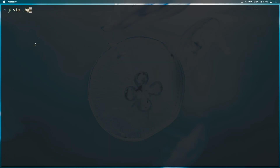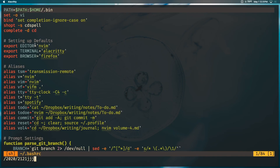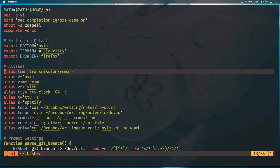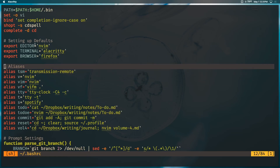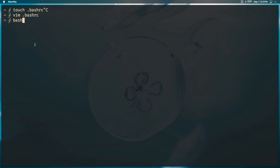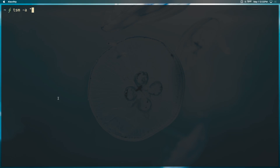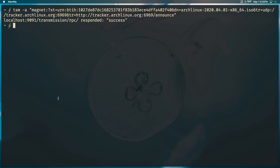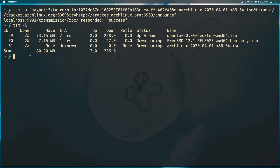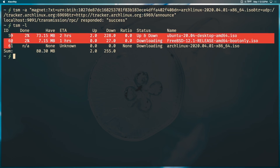To make the alias permanent, open your `.bashrc` or `.zshrc` in your home directory — create one if it doesn't exist — and add the exact same alias line, then reload the shell. Now let's add our last torrent: `tsm -a` followed by the Arch Linux magnet link. Running `tsm -l` now shows three torrents, each with its own torrent ID — 59 for Ubuntu, 60 for FreeBSD, 61 for Arch Linux.